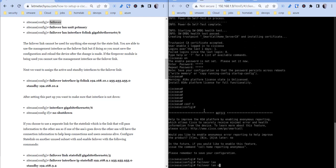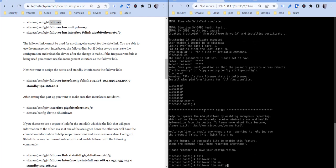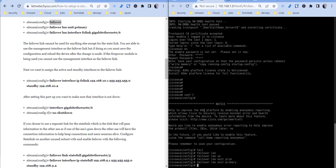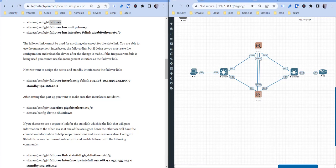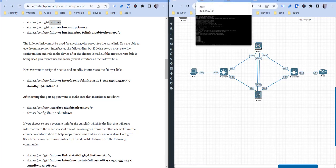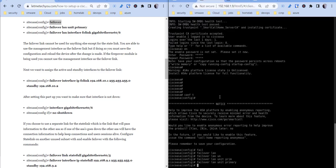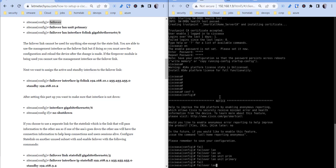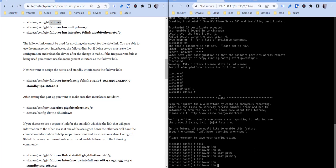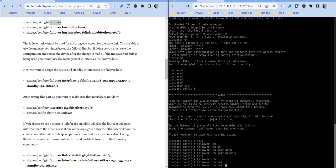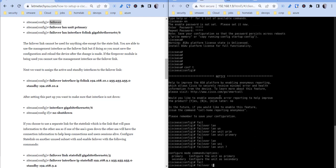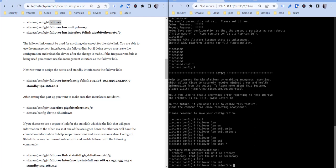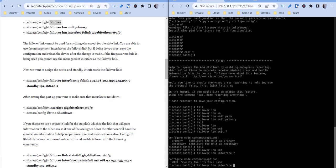So we're going to call the failover LAN unit primary, and then our failover link is going to be gigabit 0/6. So the failover link is this link between the both ASAs which I have here, and the gigabit 5 will be our state link which carries over the connections like the users' sessions, things like that. So failover LAN unit, and then you can name this whatever you want. Failover LAN interface, I just call it failover link because that's what it is.